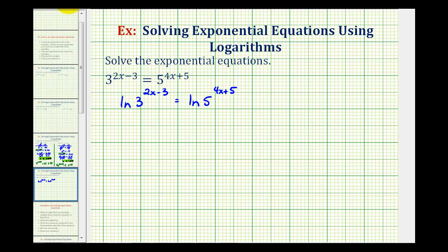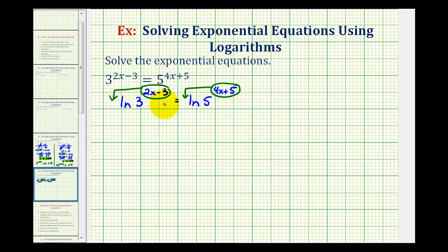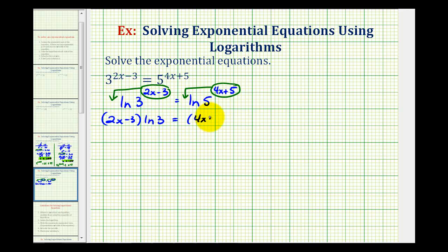Now we can apply the power property of logarithms, which allows us to take the exponent and move it to the front. We'll do that on both sides, and rewrite the equation as the quantity two x minus three times natural log of three equals the quantity four x plus five times natural log five.